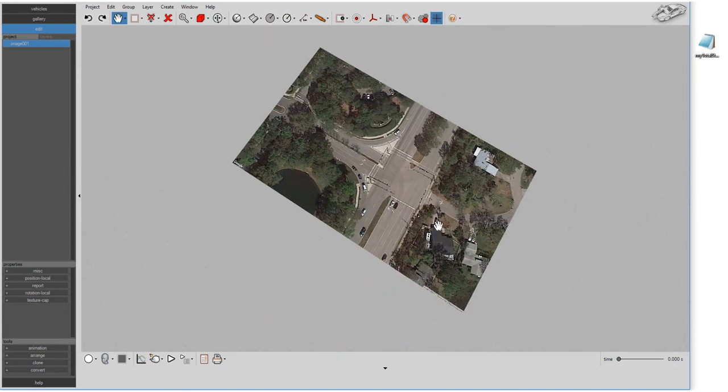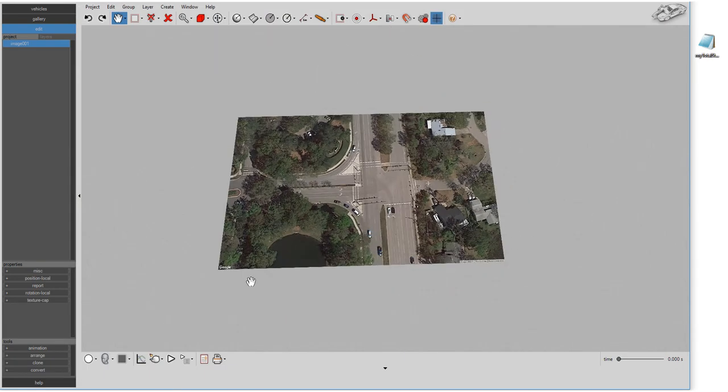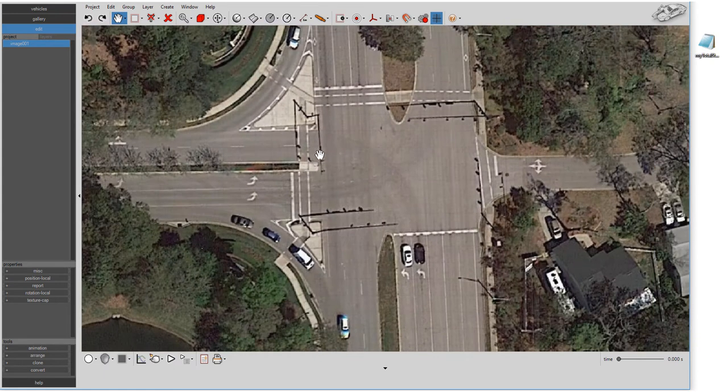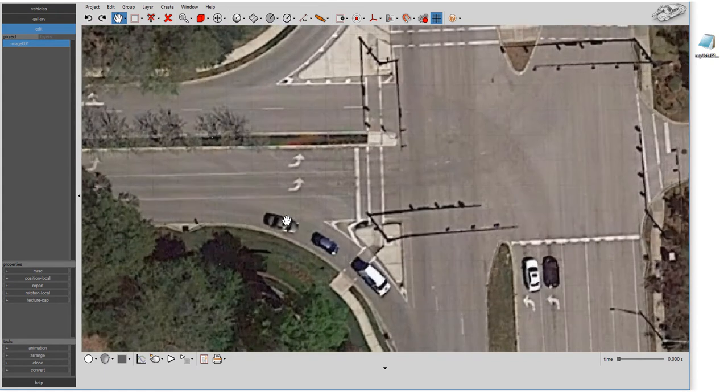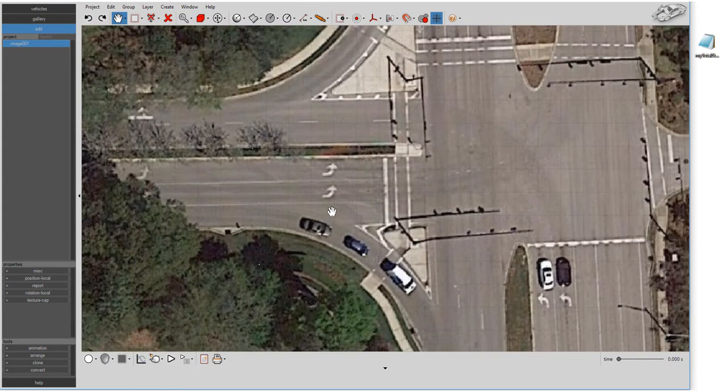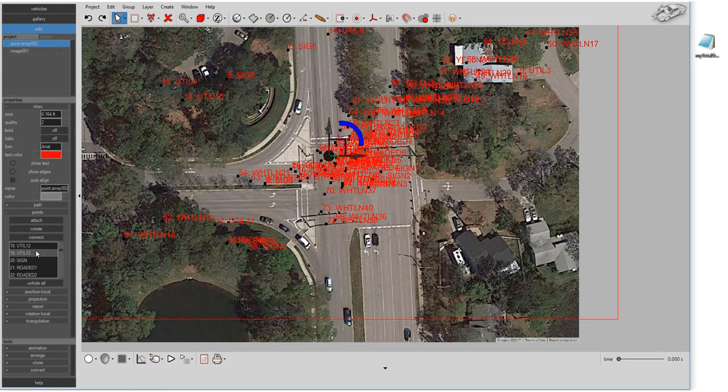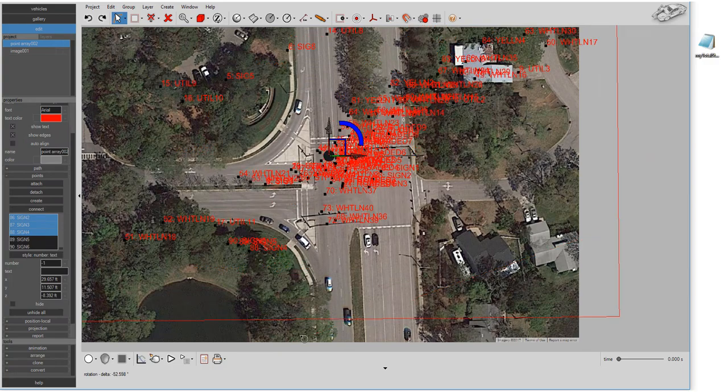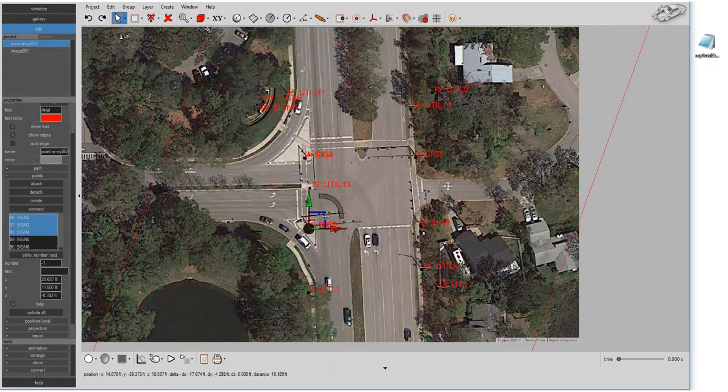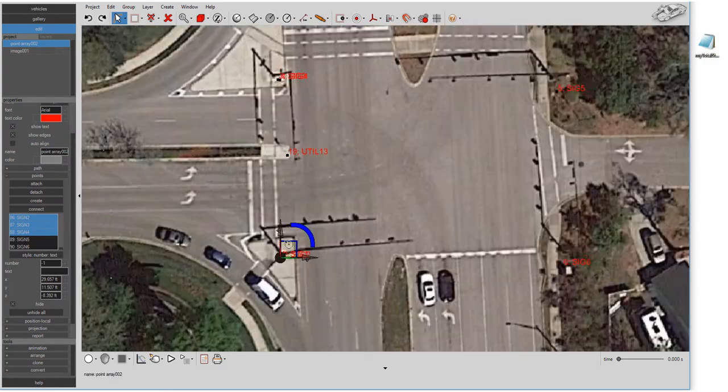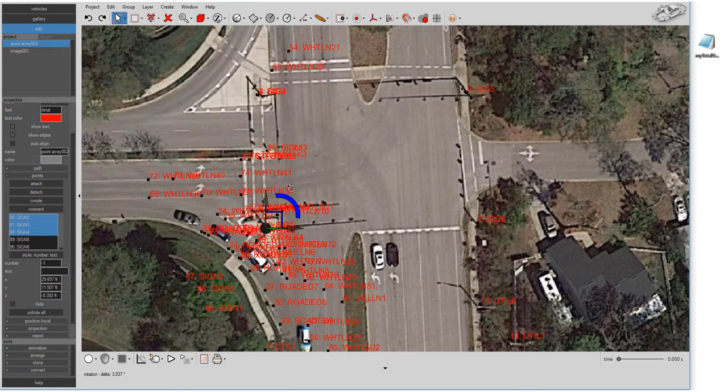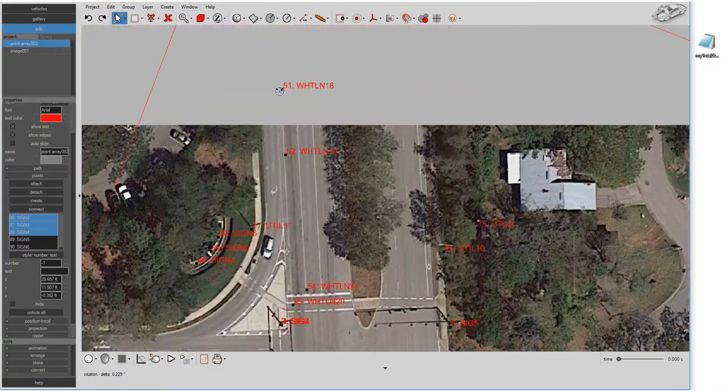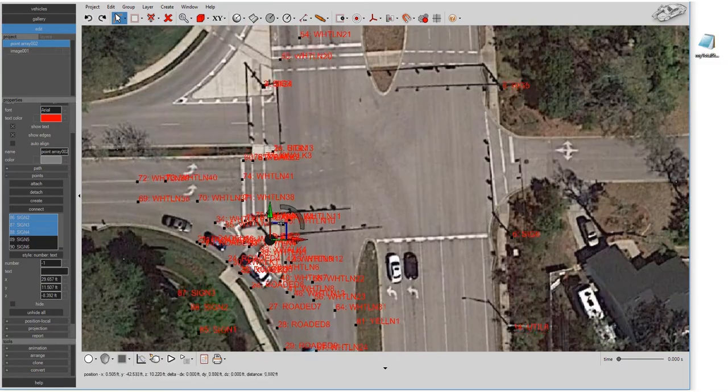Your Google Earth aerial image will be automatically imported into your scene to scale. You can drag and drop your total station measurements into your scene to ensure accuracy. Total station data handling has been significantly improved in Virtual Crash 4.